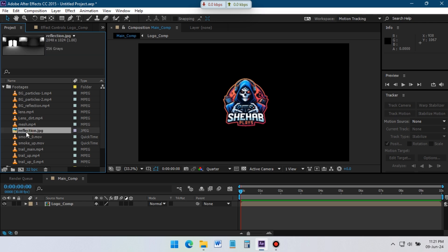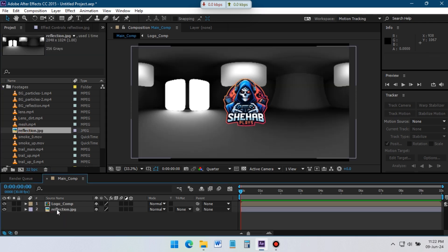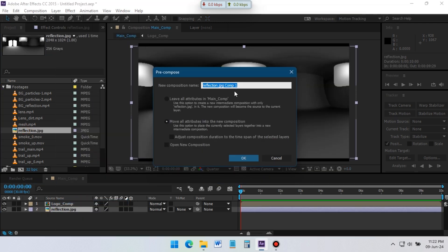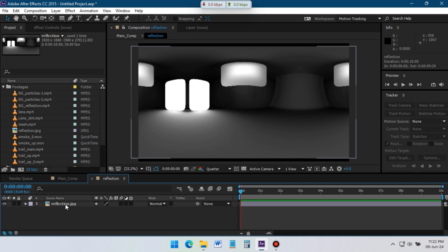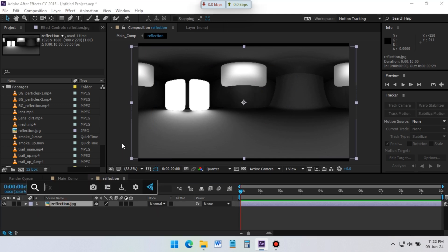Go to Project and drag Reflection Image to timeline, precompose it. Now double-click on Reflection Comp and open it.